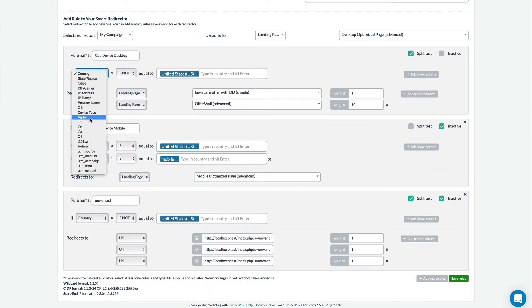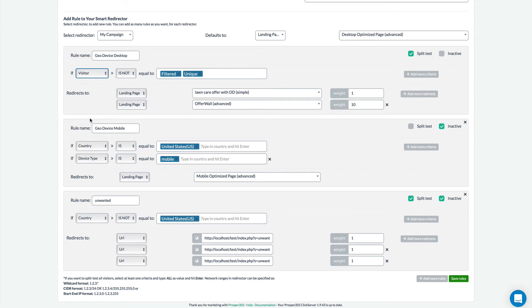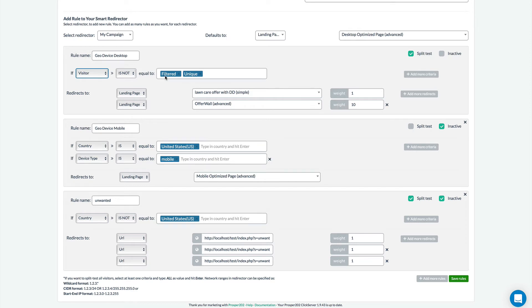So you'll see down here we have the visitor filter and this will allow you to redirect unique visitors who are visitors that have seen the offer for the first time versus filtered visitors who are re-clicking the link. So for example if you notice that a user has already clicked this link and you want to send them to another offer because they didn't convert then you can automatically redirect them here.